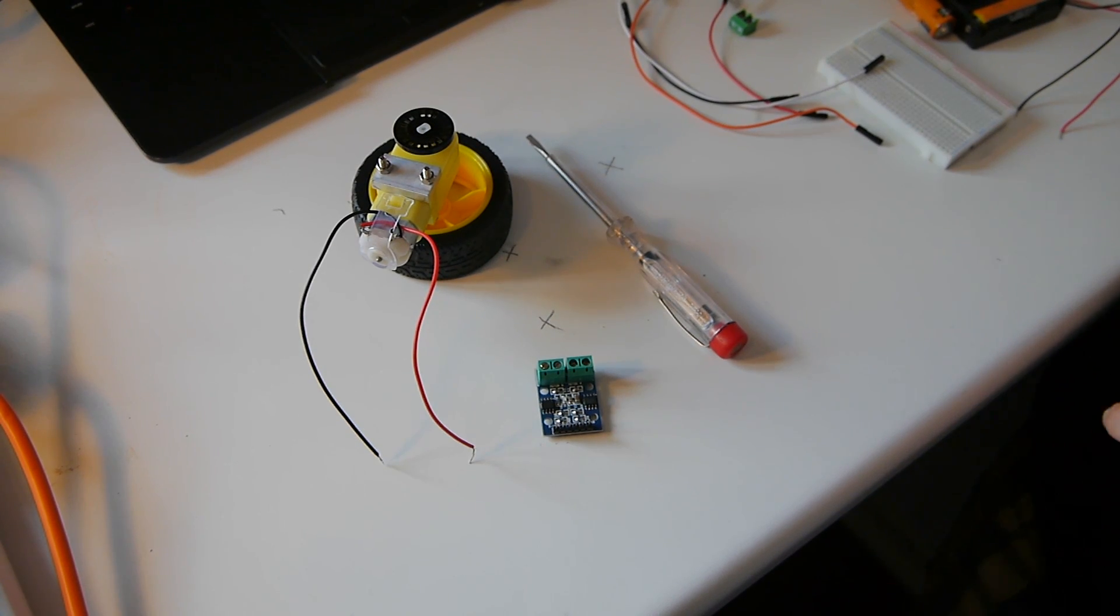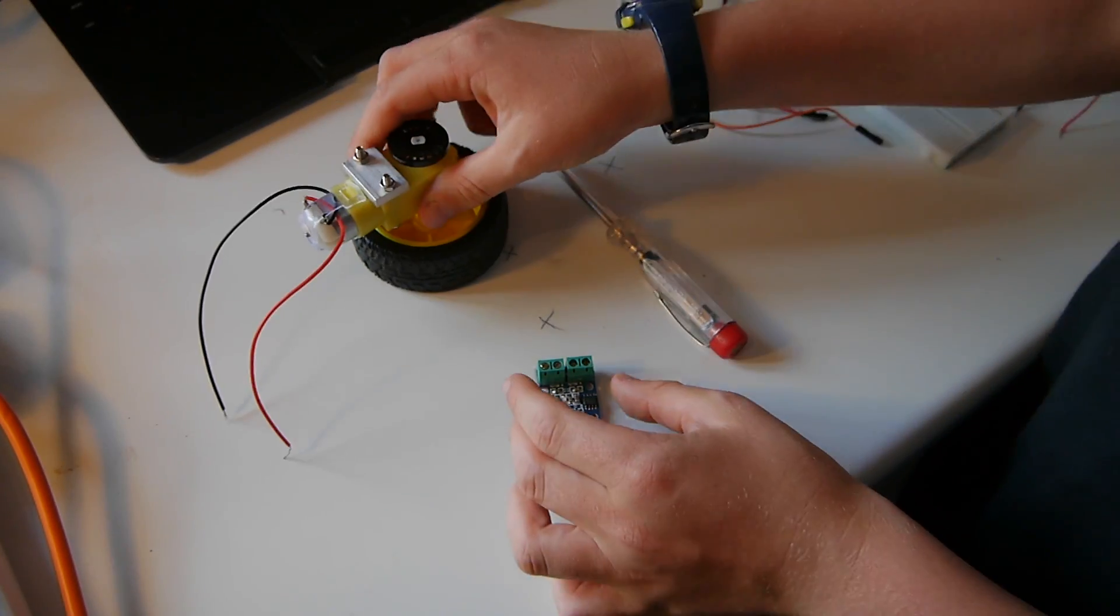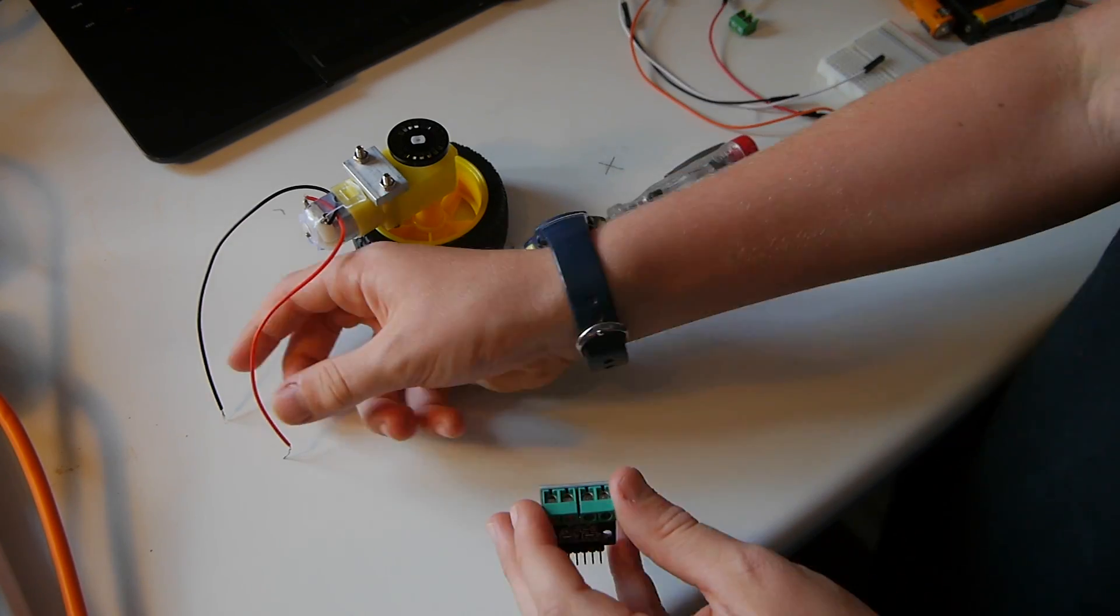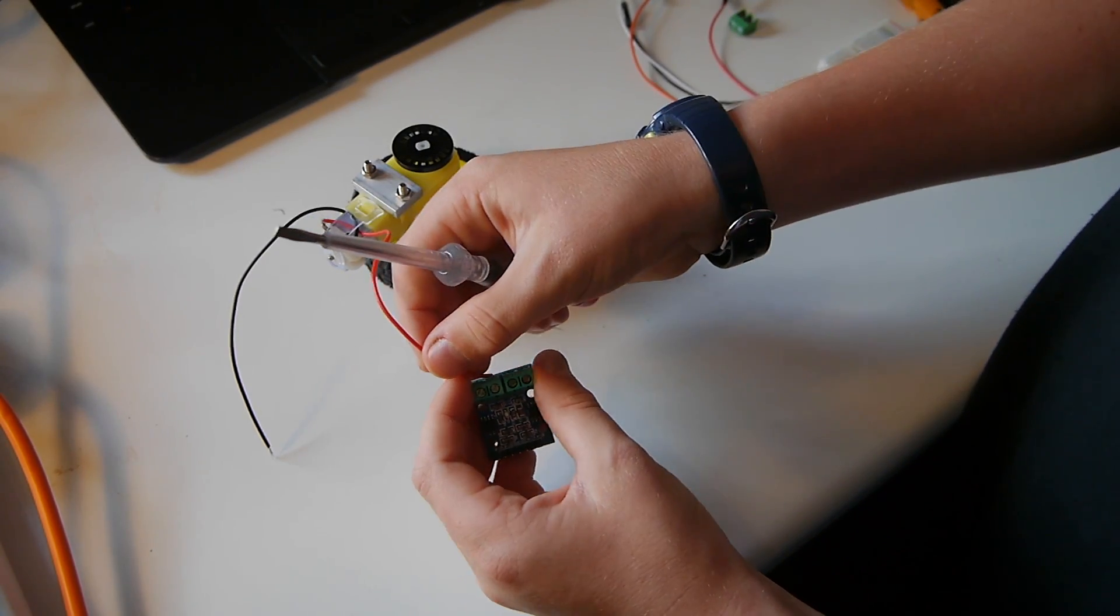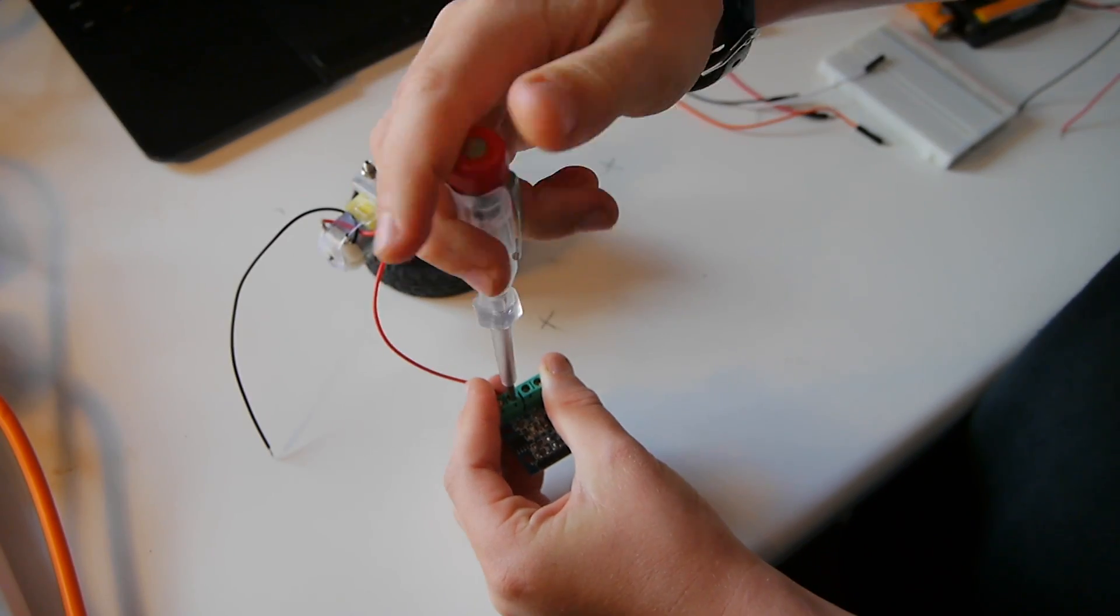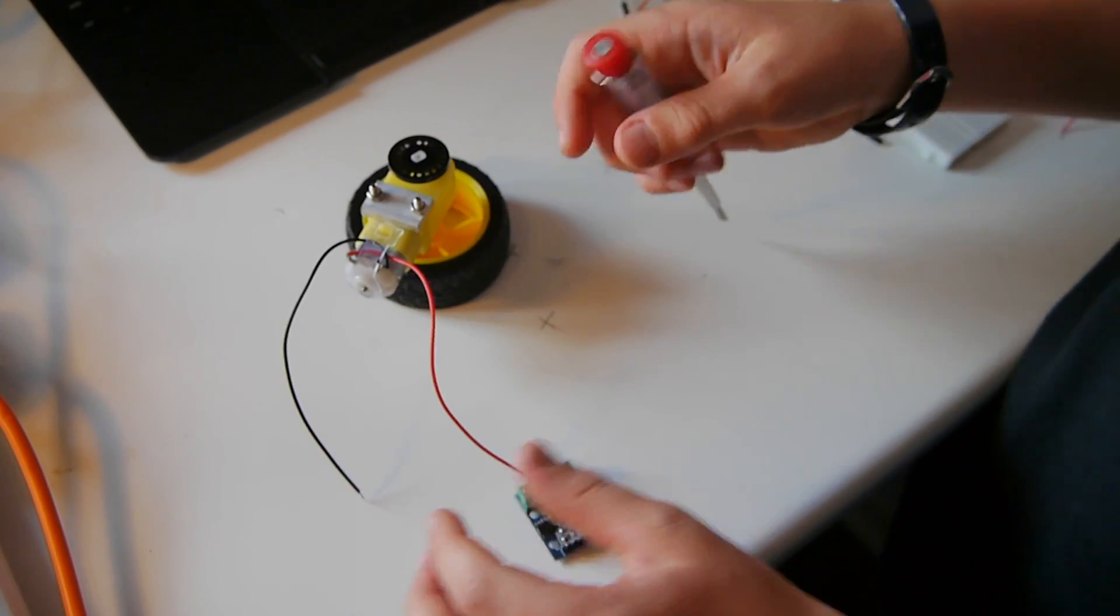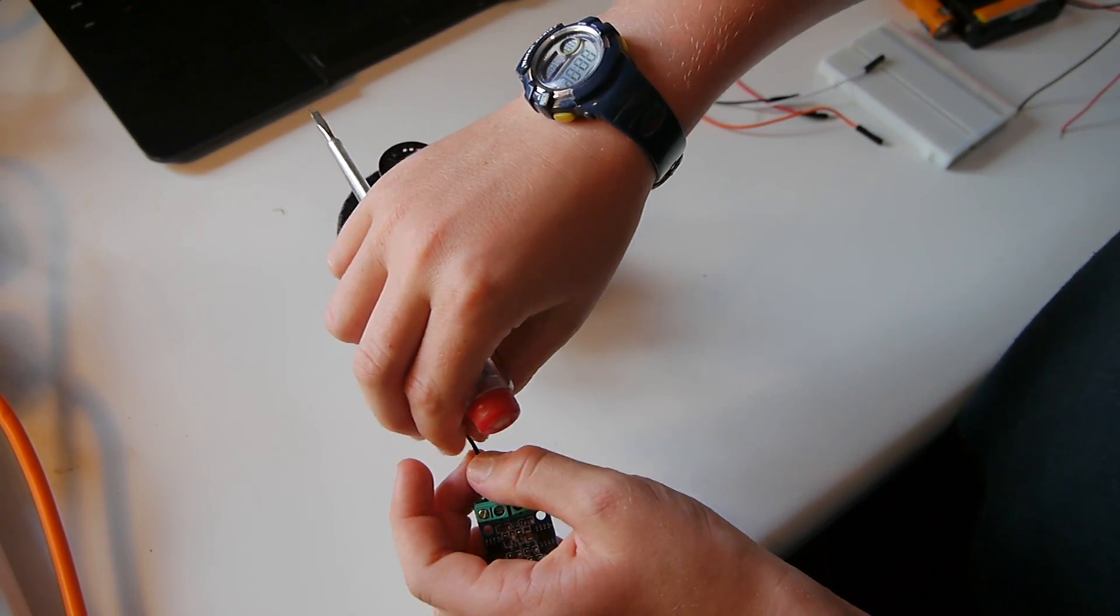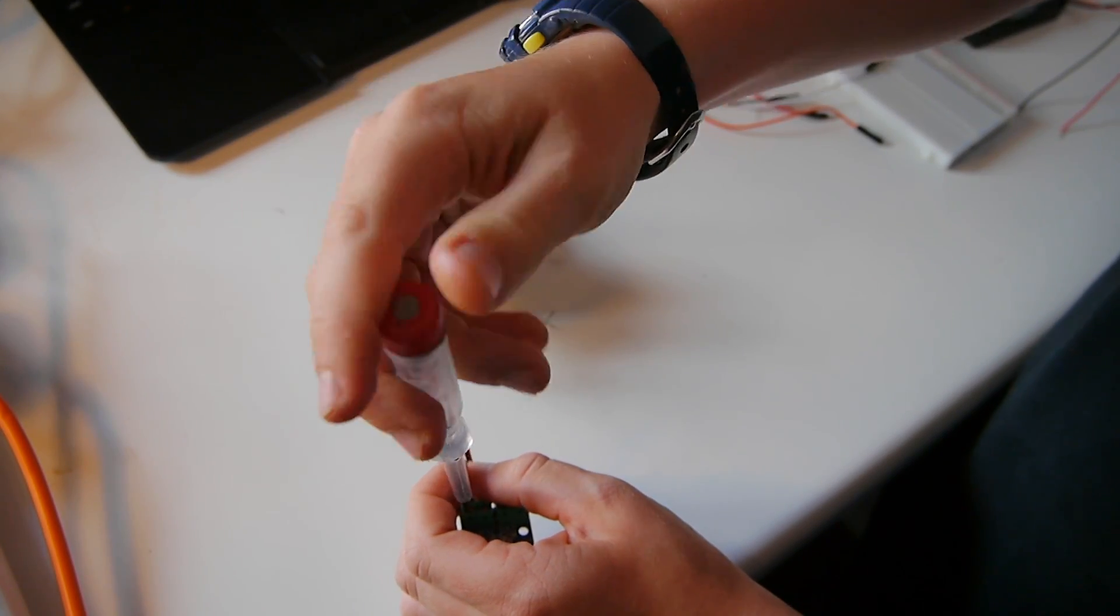Step one is wiring the motor to the H-bridge. You will need your motor and your wheel, the H-bridge and a flat head screwdriver. What we are going to need to do is wire the wires into the H-bridge. It doesn't matter which way round you put the wires. You are going to have to screw the screws to lock the wires in place.